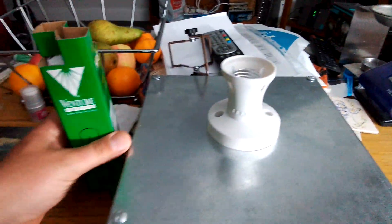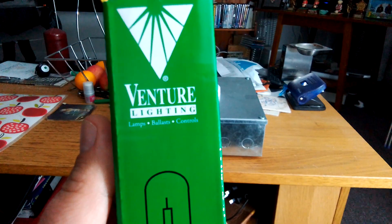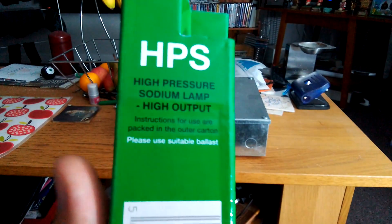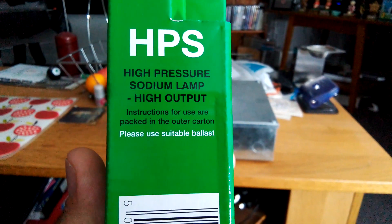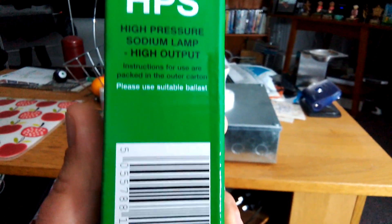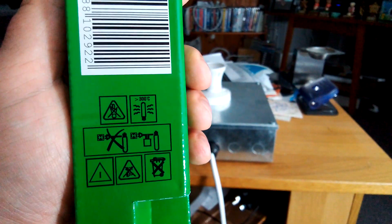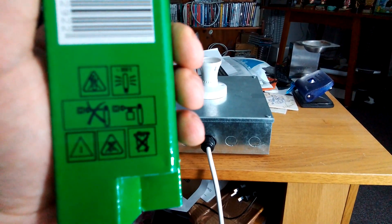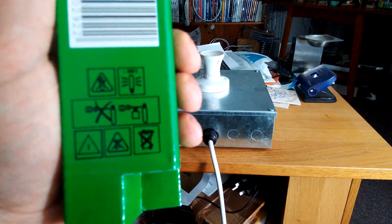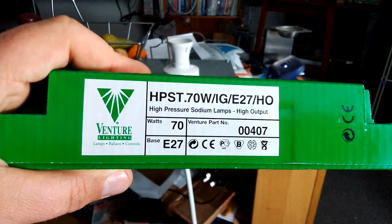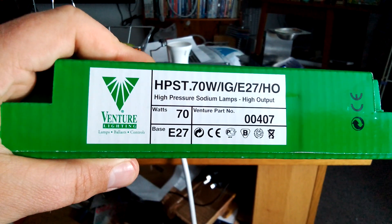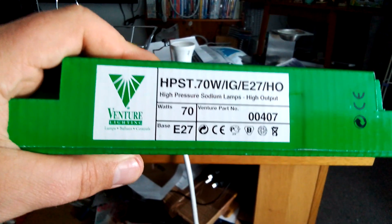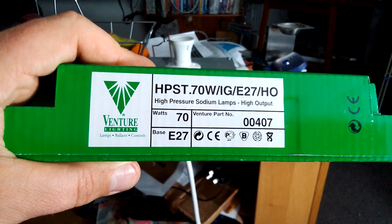As you can see, this is the Venture internal ignited high pressure sodium light I got off eBay. On it, it says Venture lighting lamps ballast and controls. HPS stands for high pressure sodium lamp, high output. Instructions say please use suitable ballast, 300 Celsius, do not connect directly to mains without a ballast. It says HPST 70 watts slash IG slash E27 slash HOE, Venture part number 00407, base E27.